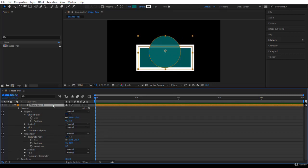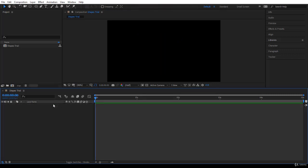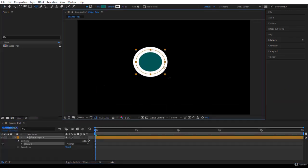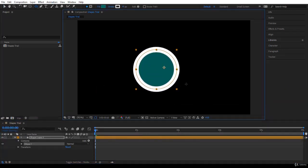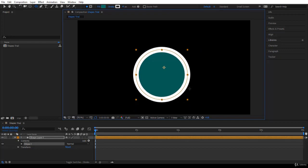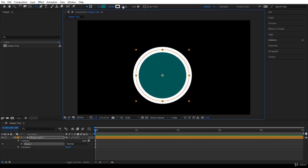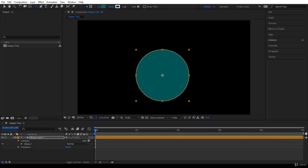Let's delete this one. I'll show you how to create a perfect circle. If you click and drag and press Shift, you have a perfect circle. Let's put the stroke to 2 so it's nicer. This is the way to create a perfect circle.